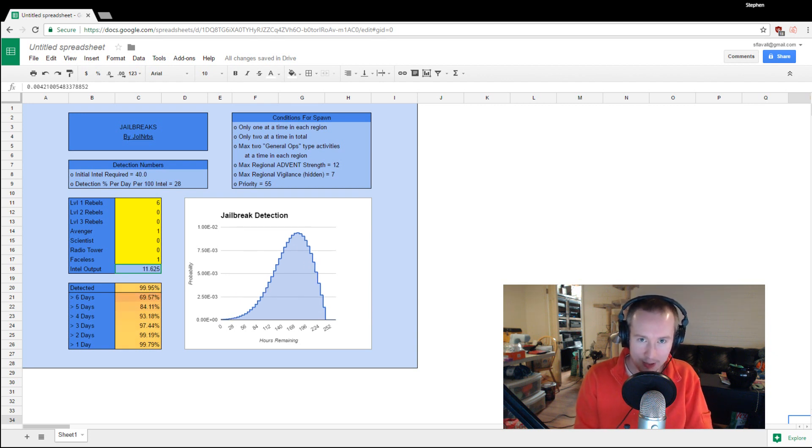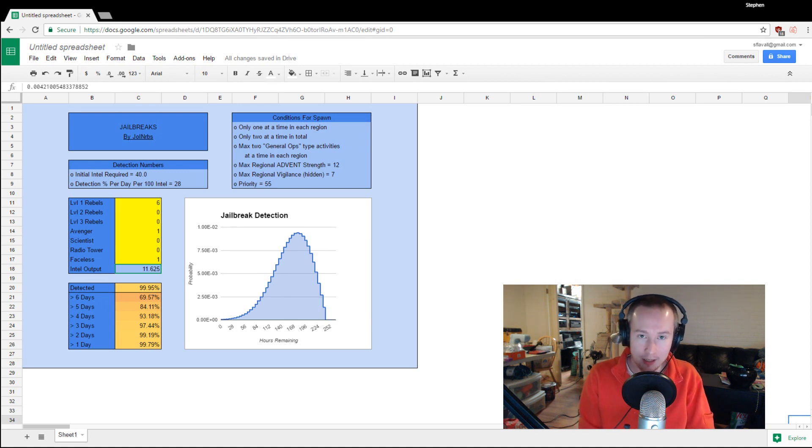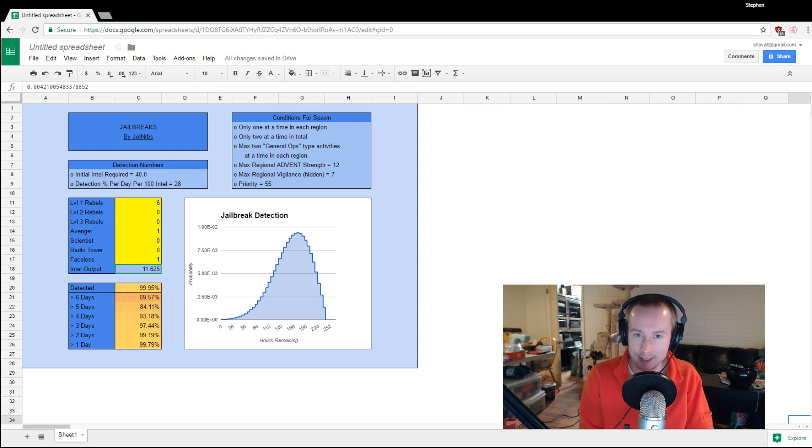That wasn't the question, though. The question was, should we be sending our Avenger to scan at the black market and pick up an engineer at the start of the campaign? And I wanted to show you guys how big a deal it was to miss out on Haven's scanning time with our Avenger.